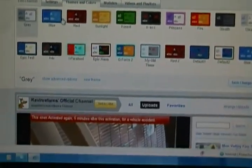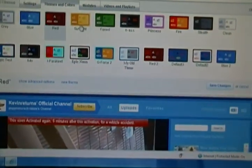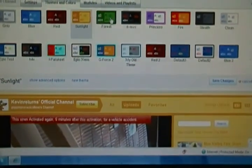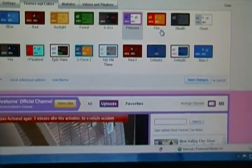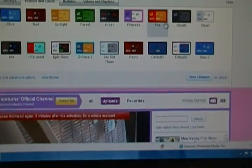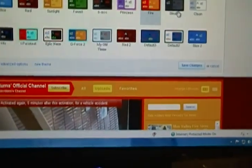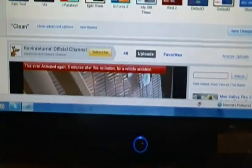This is the original. Then there's Blue, Red, Sunlight, Forest, 8-bit, Princess, Fire, Stealth, and Clean. The Stealth and some of the other ones I completely made myself.